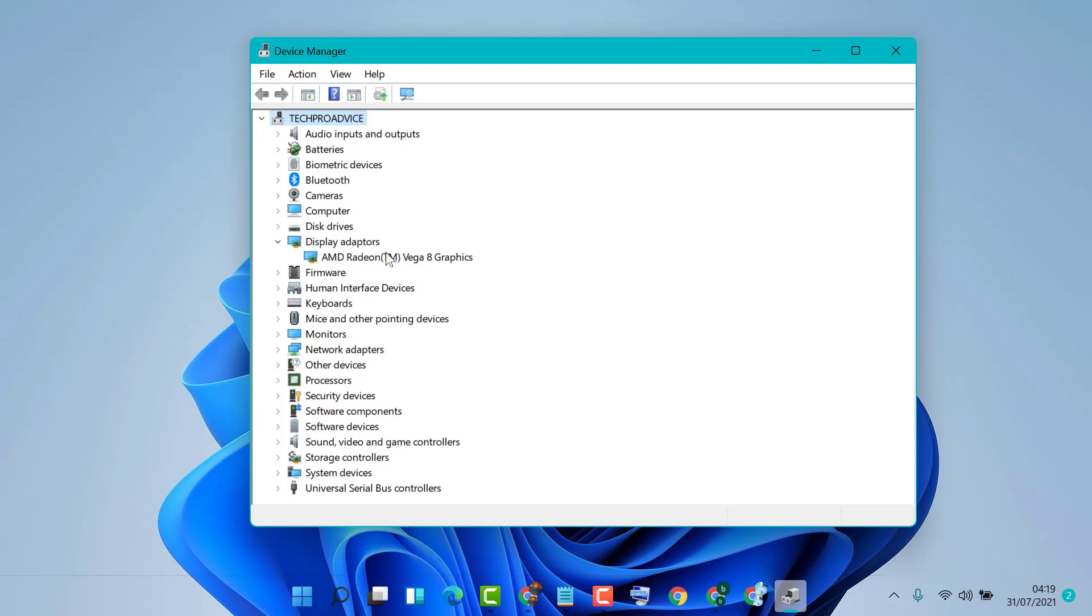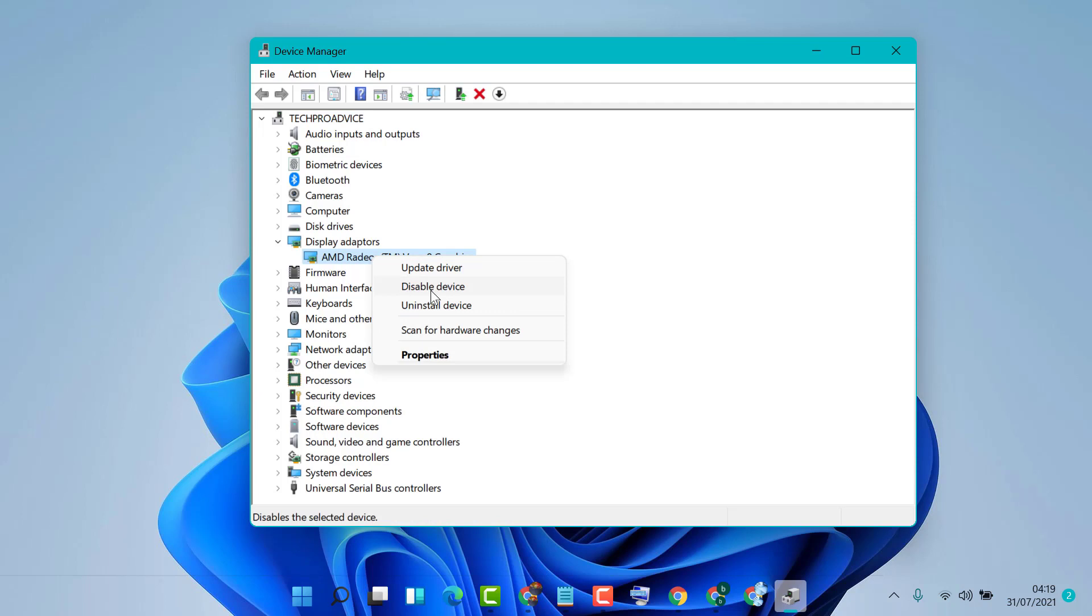In case you want to disable, right-click on your graphic card, then click on Disable Device.